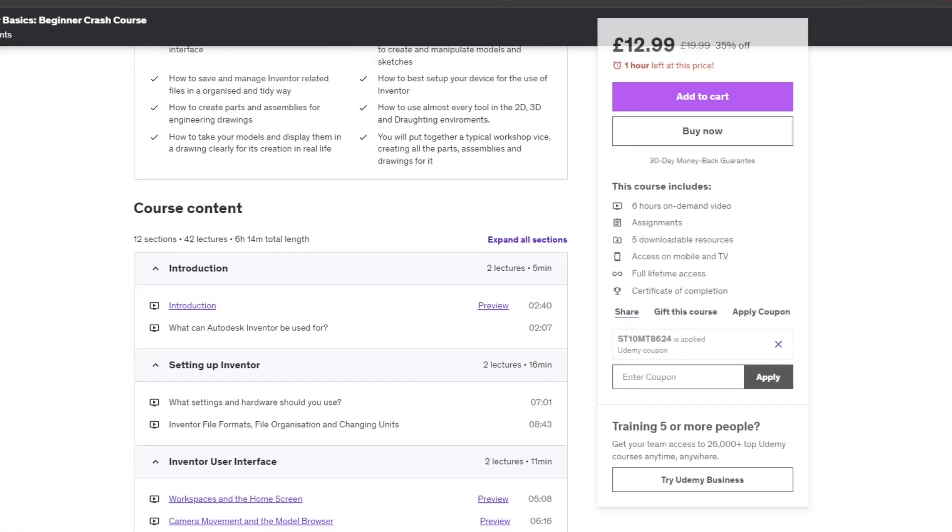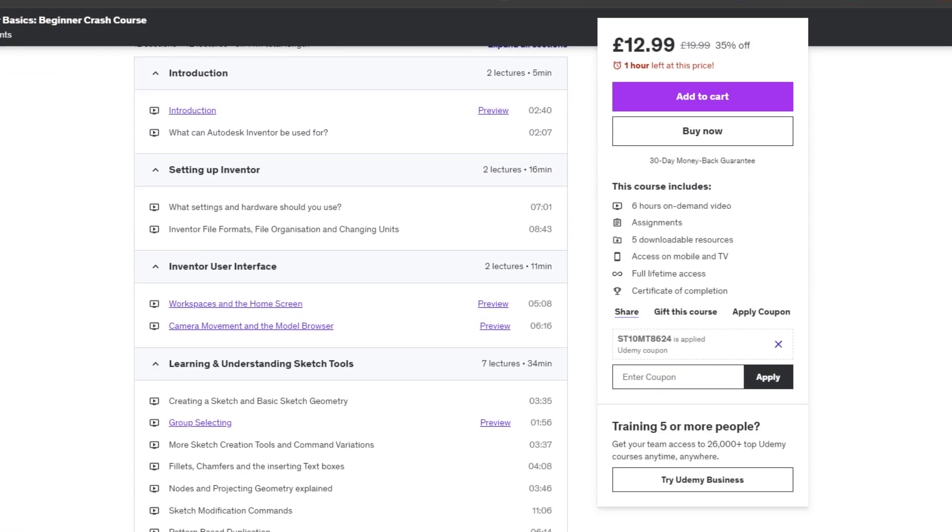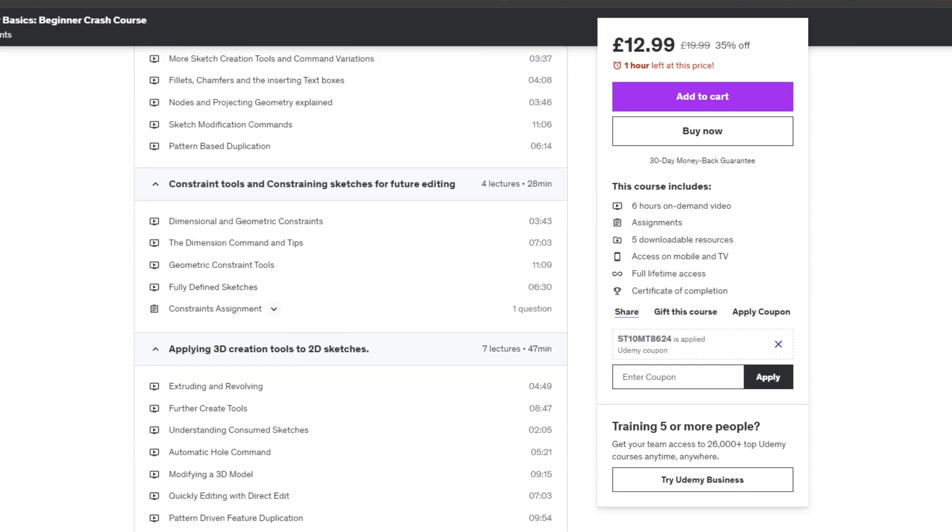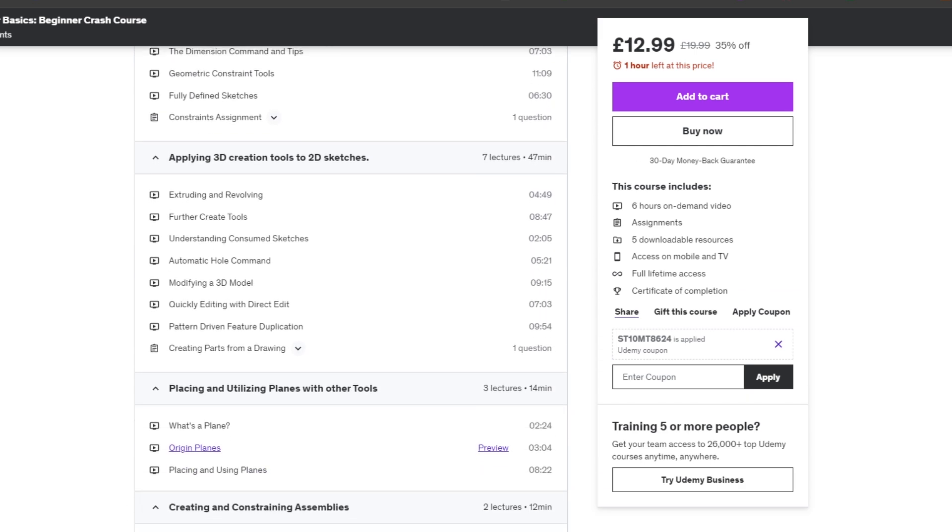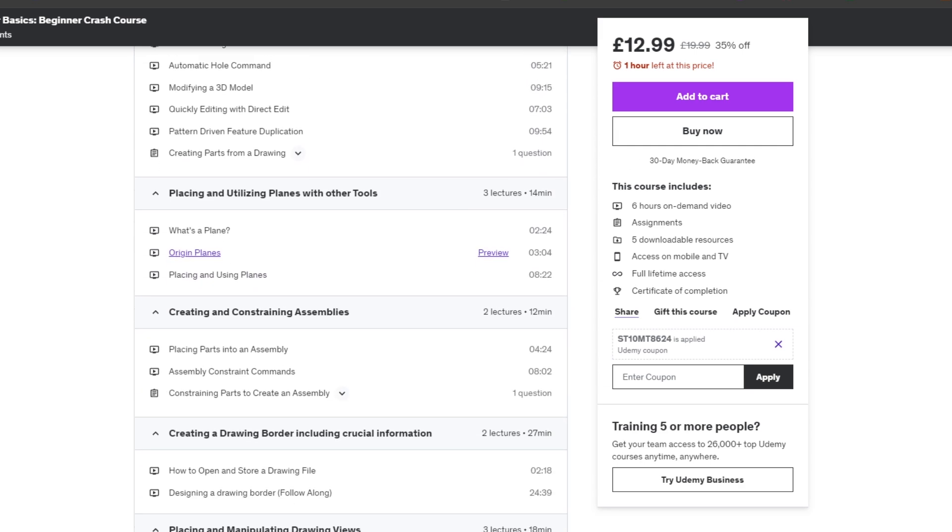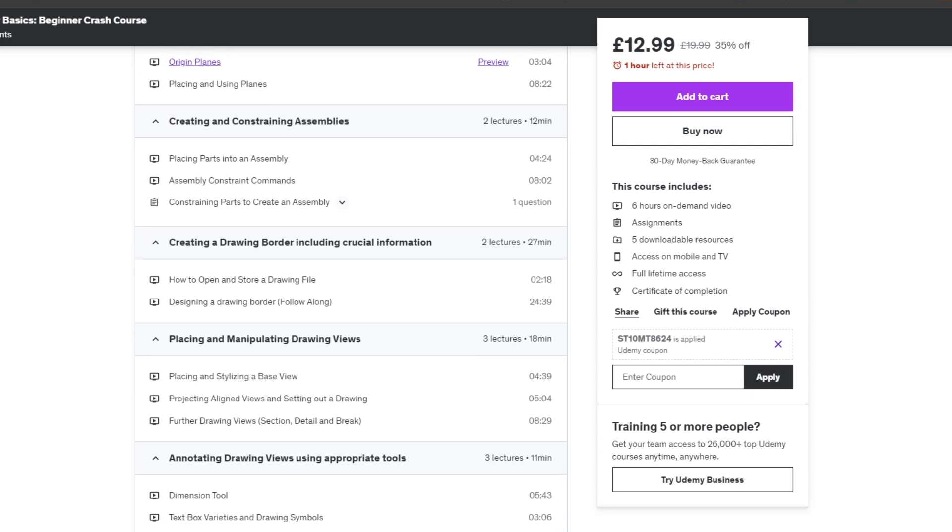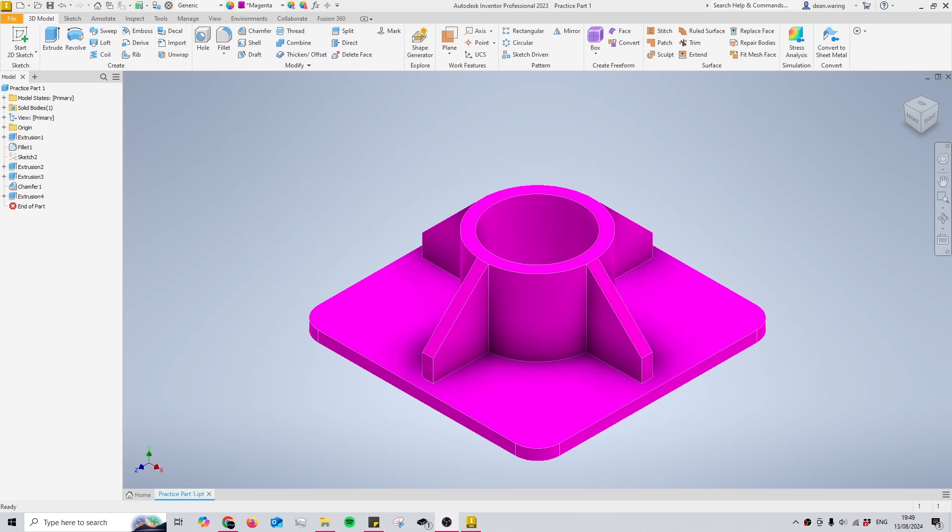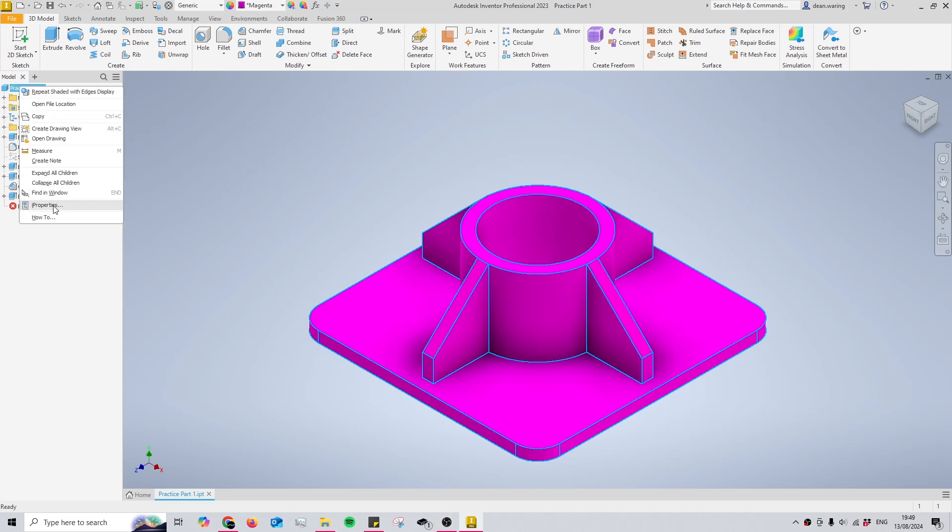Before I even begin doing this, check the link in the description. There's a course that's available there. It's completely free and it's only free for a couple more days, so check it out and get in there while it's still free. Anyway, on to the video. So let's say you want to find out the center of gravity.